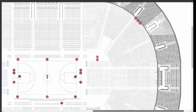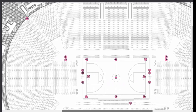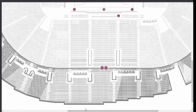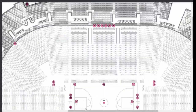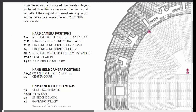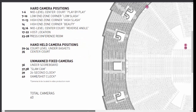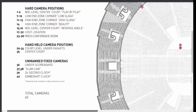Cameras 11 to 13 are the high end cameras, and 14 is the high end zone corner. There are so many positions. Cameras 29 to 34 are the handheld camera positions — these are flexible and can move easily because the person handling them is mobile. Cameras 36 to 40 are the unmanned fixed cameras.